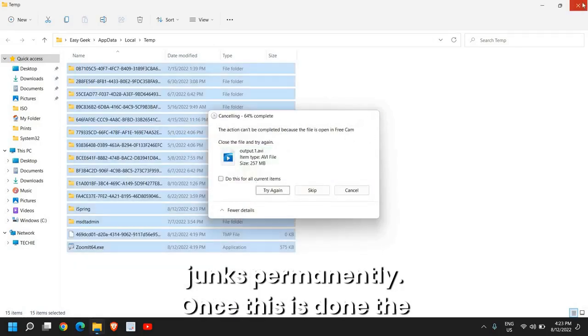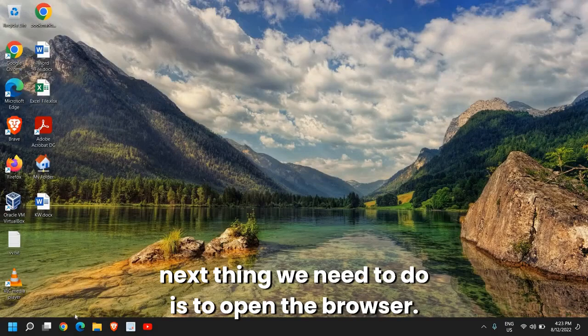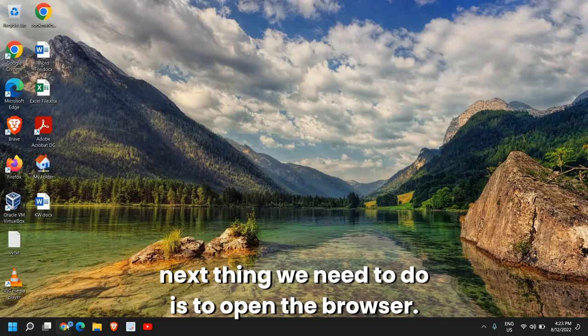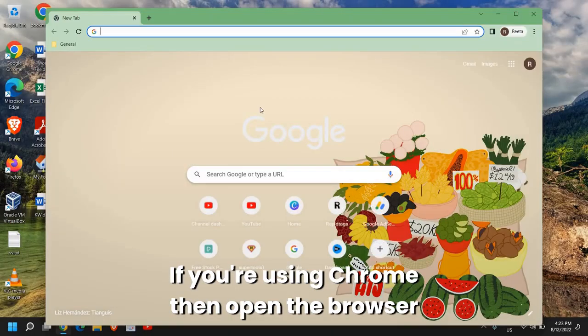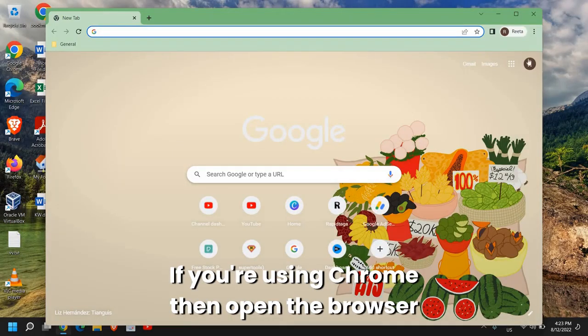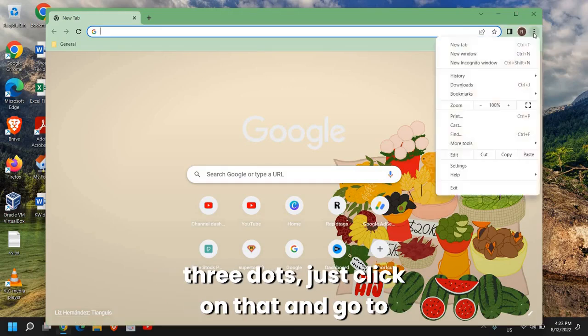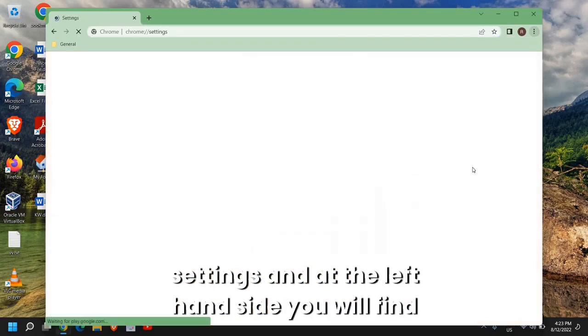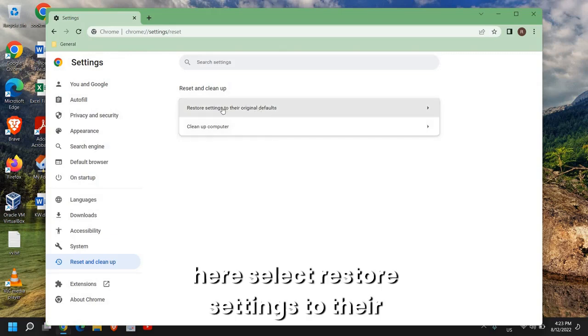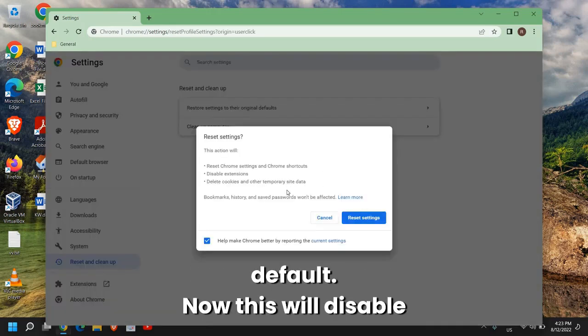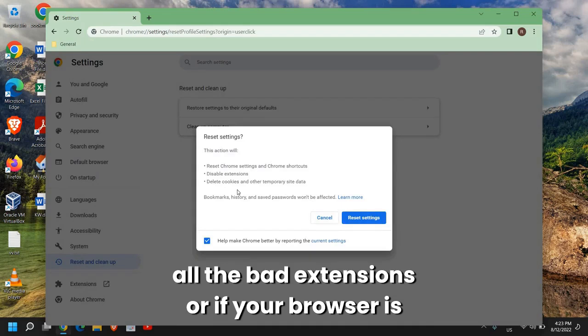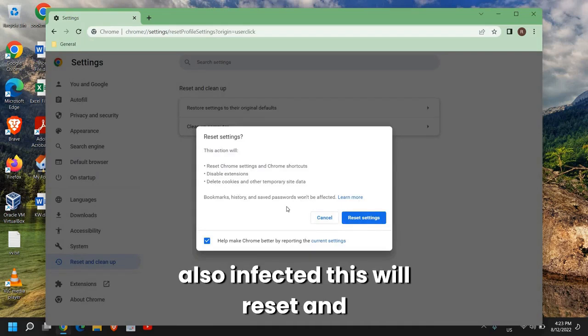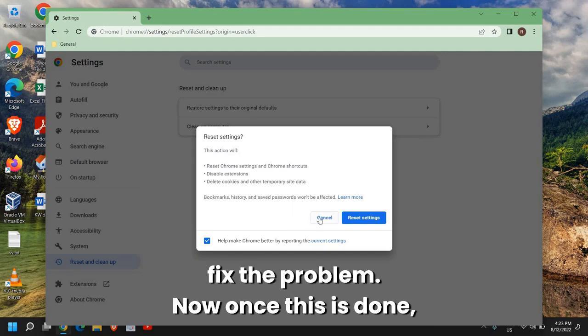Once this is done, the next thing we need to do is open the browser. If you're using Chrome, open the browser and at the top right corner, click on the three dots and go to Settings. At the left-hand side you will find Reset and Clean Up and here select Restore Settings to Default. This will disable all the bad extensions or if your browser is also infected, this will reset and fix the problem.